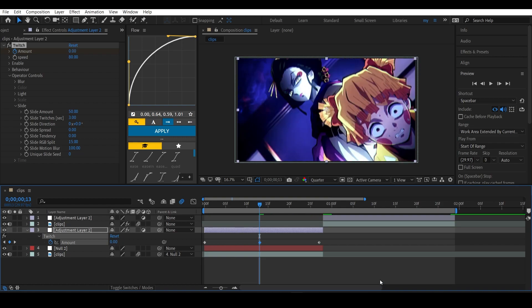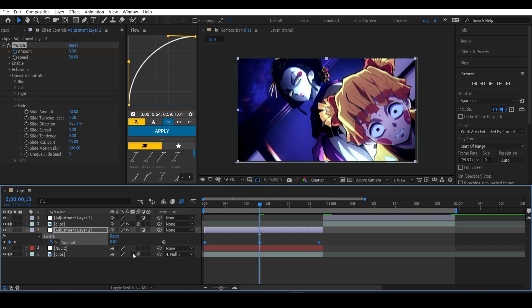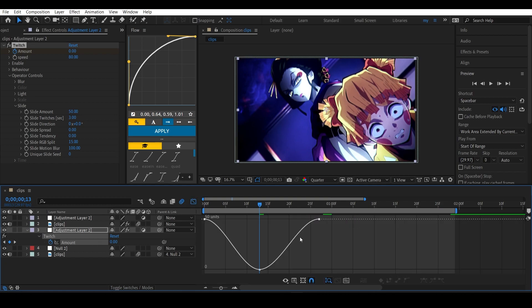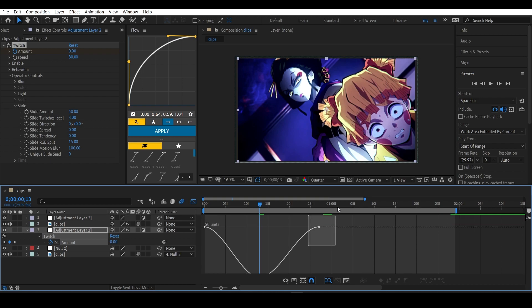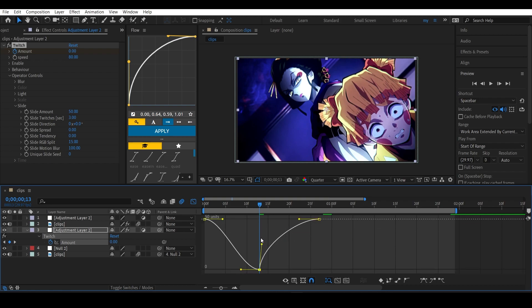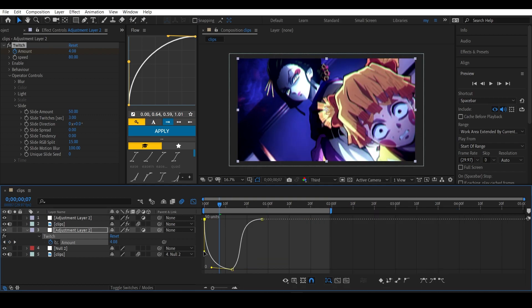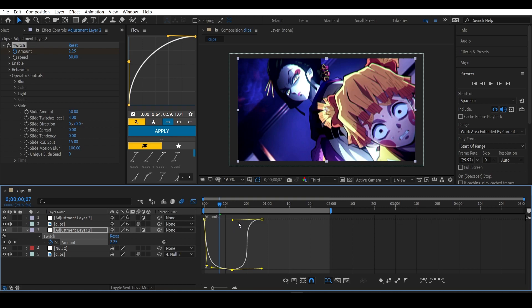Now highlight these keyframes, press F9 to ease them, and open the graph editor again. This is the value graph, not the speed graph. Now adjust the graph like how I am doing. The graph should look something like this on one side, and over here it should look something like this.